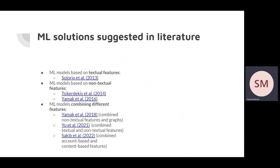Solutions can be grouped into three groups depending on what features were used. Some studies use textual features, others use non-textual features, and the majority of works combine different features like textual with non-textual or account-based with content-based features.